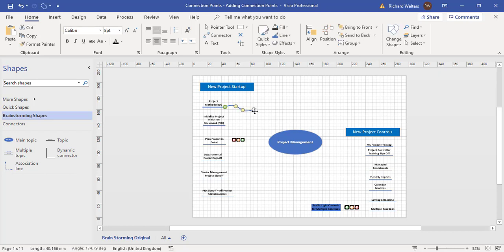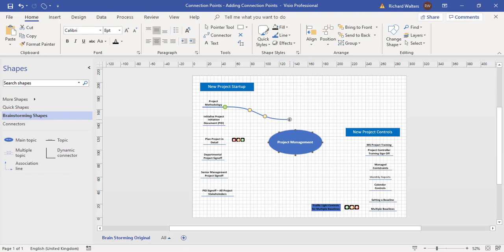Now if I try and connect this to the main topic, as I start getting closer, it shows me there are only eight connector points. There's three little grey dots on the top of the shape or oval, three at the bottom as we can see, one left, one right. So that's eight in total.